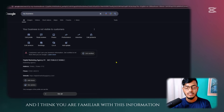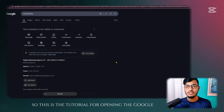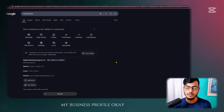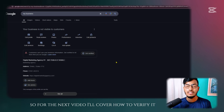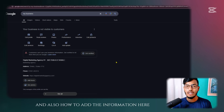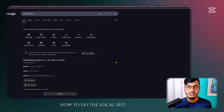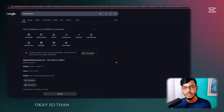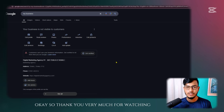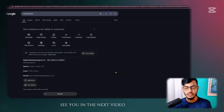This is the tutorial for opening your Google My Business profile. In the next video, I'll cover how to verify it, how to add more information, how to do local SEO, local citation, and everything on Google Maps. Thank you very much for watching — see you in the next video!